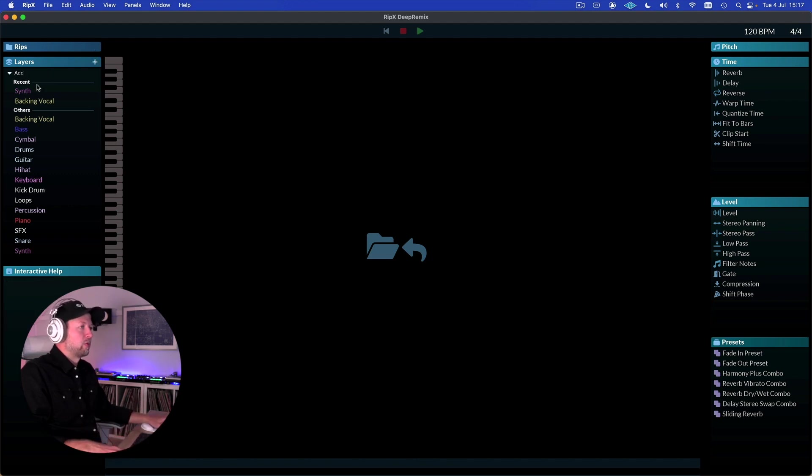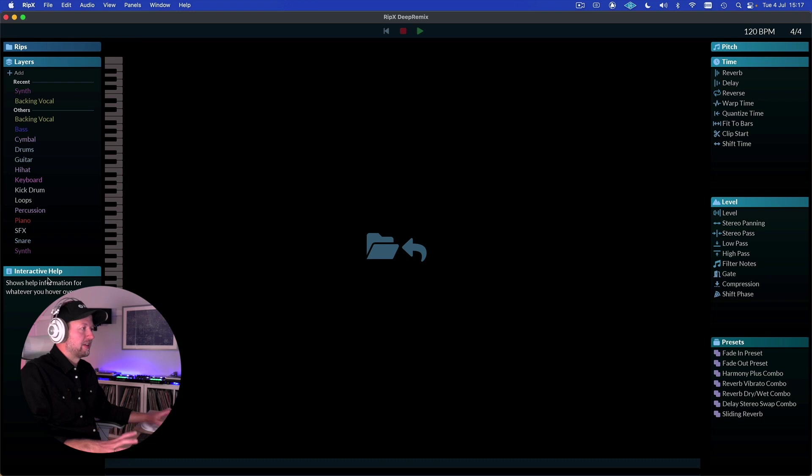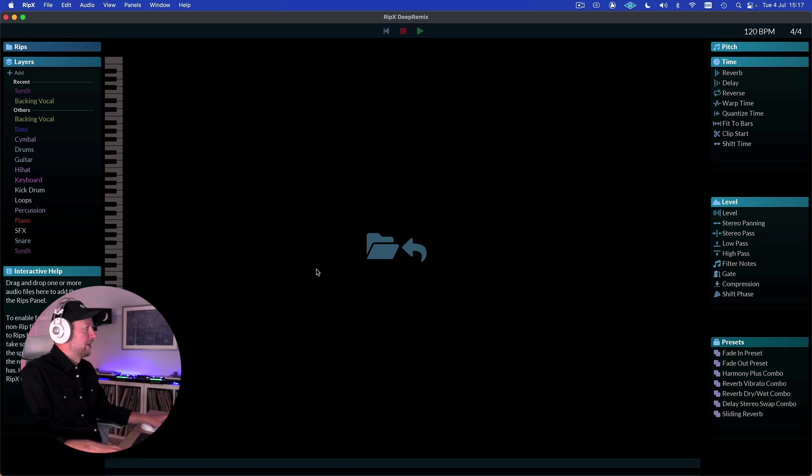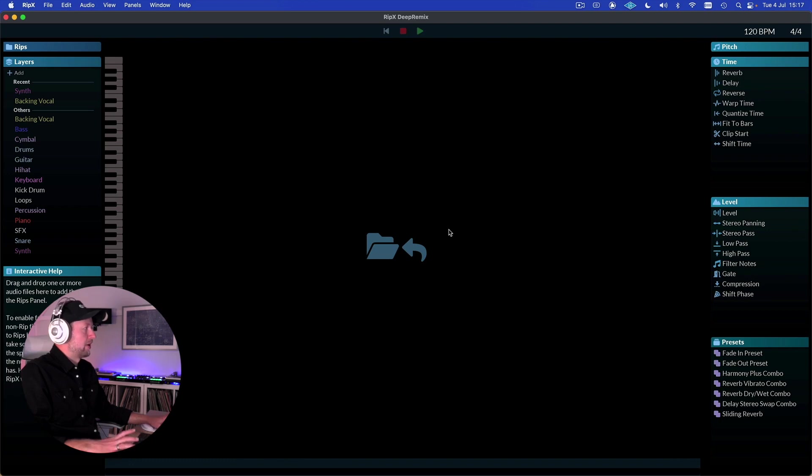Below that we've got all of our layers. We'll see more about those in just a moment. There's a really useful interactive help tool as well, particularly as it can get quite busy on the screen as we'll see shortly. And on the right we've got a whole bunch of processing that we can use on our tracks as well.